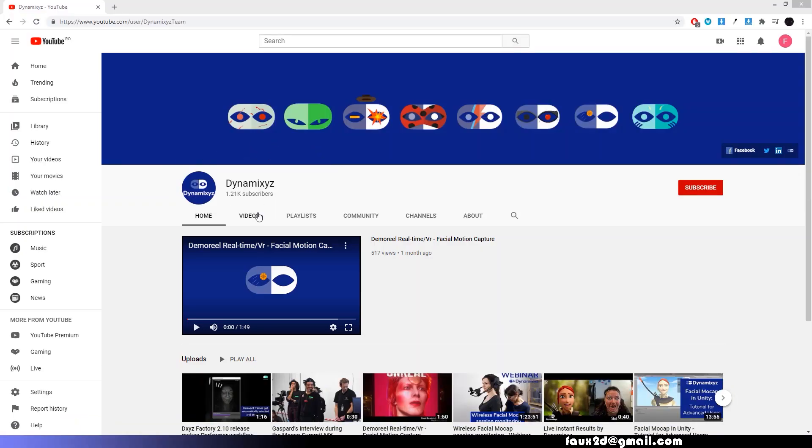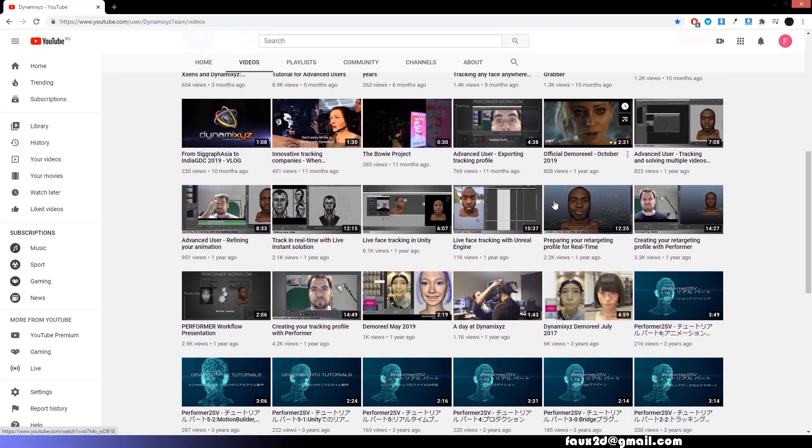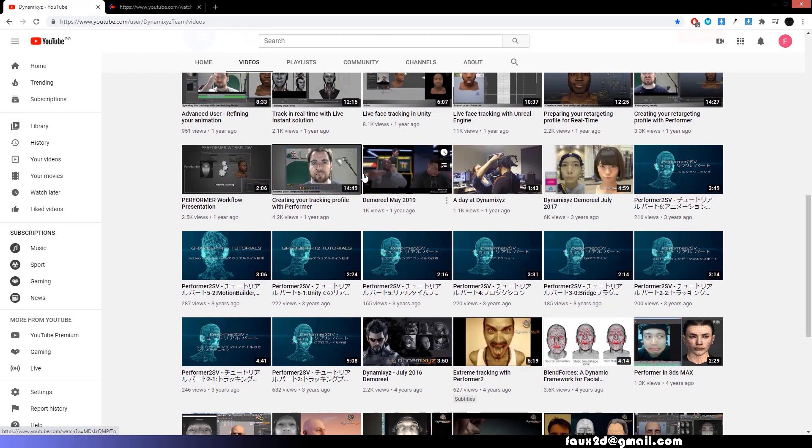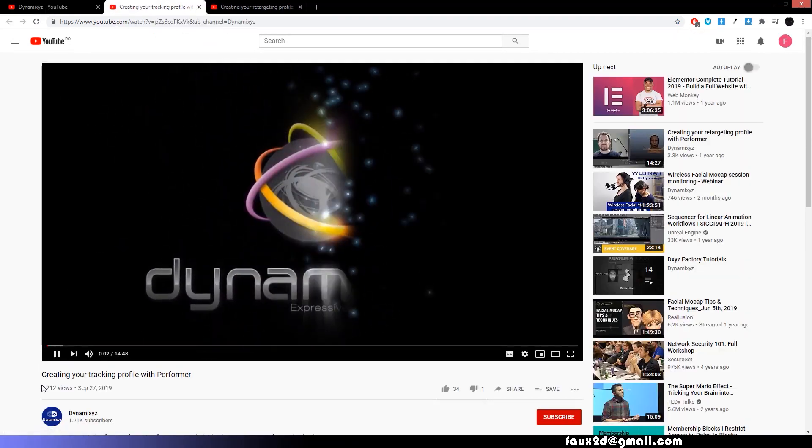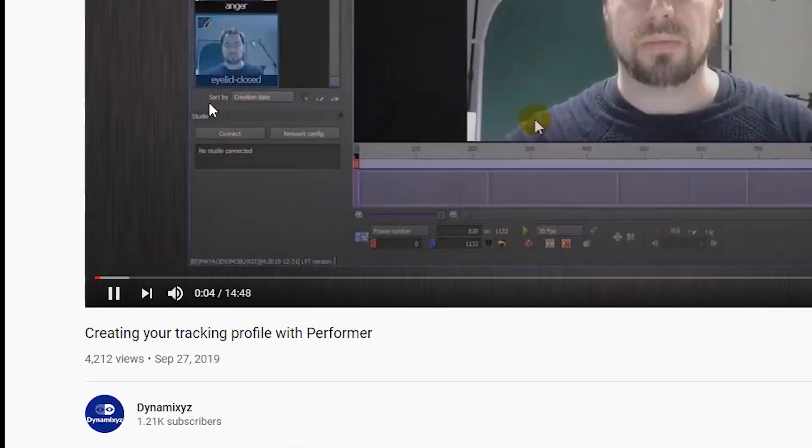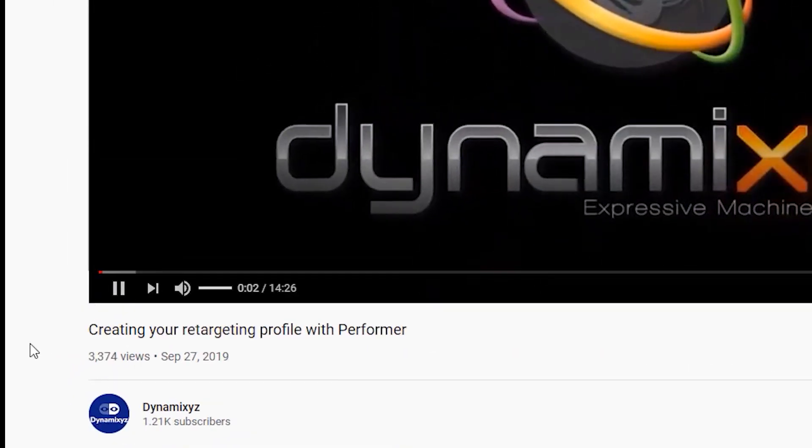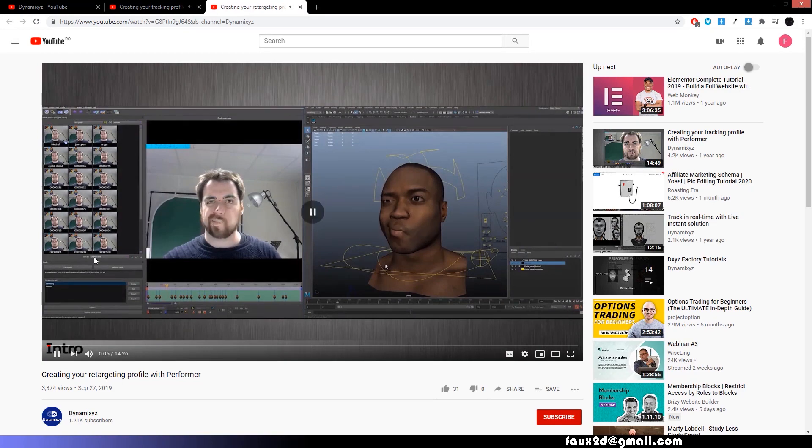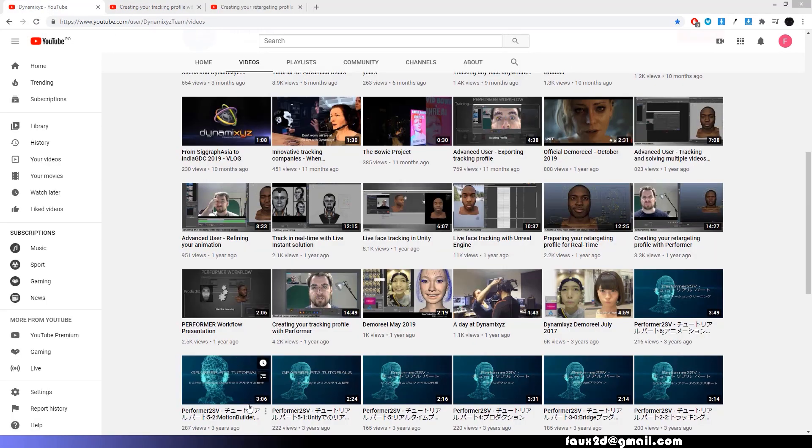Before watching this tutorial, it is advised that you go to the official Dynamixyz YouTube channel and watch at least two of their official tutorials. Be sure to check out Creating Your Tracking Profile as Performer and Creating Your Retargeting Profile as Performer. This will help you become familiar with the process of getting motion capture data through the Dynamixyz software.